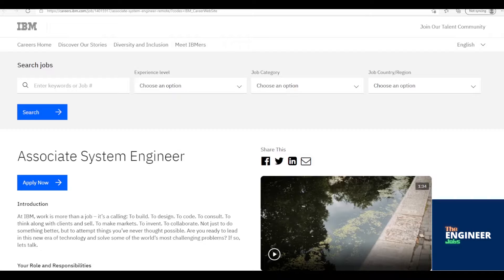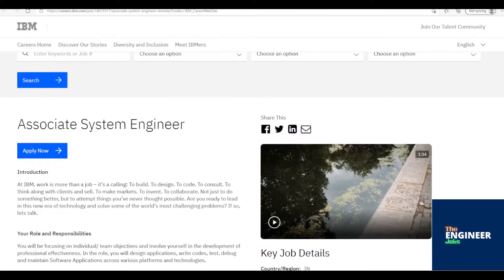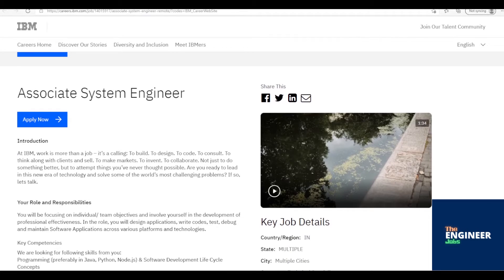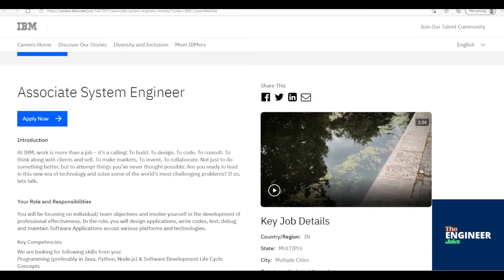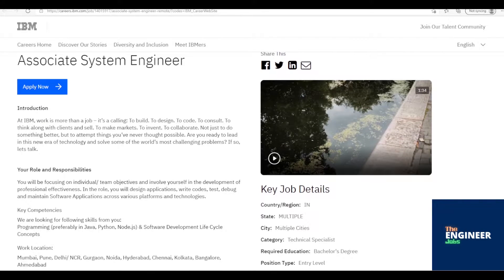Requirements include BE, B.TECH, ME, M.TECH in CSE, IT, EEE, ECE, ICE, ENT, MSC, MCA having 0-1 years of experience. Location is based across India.